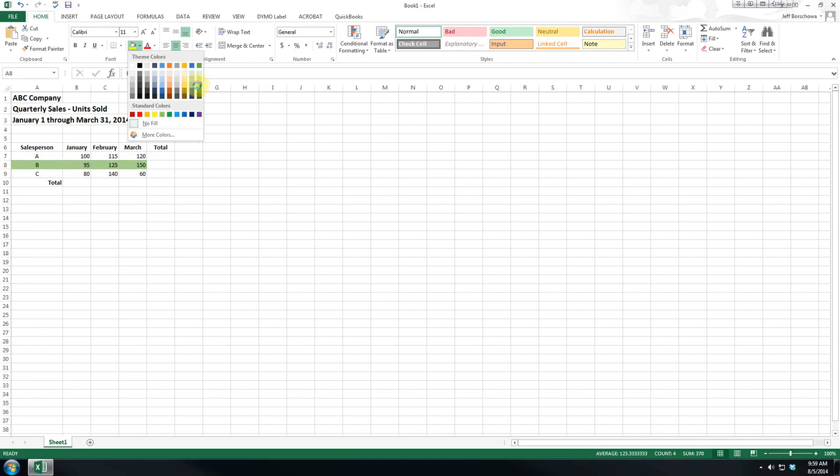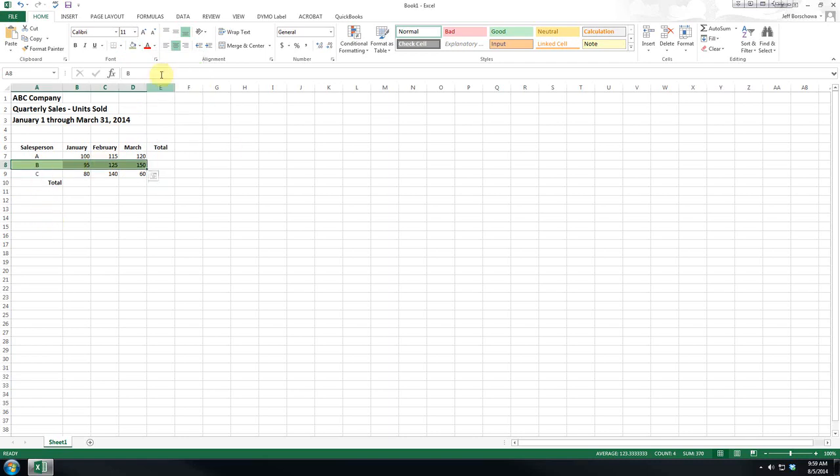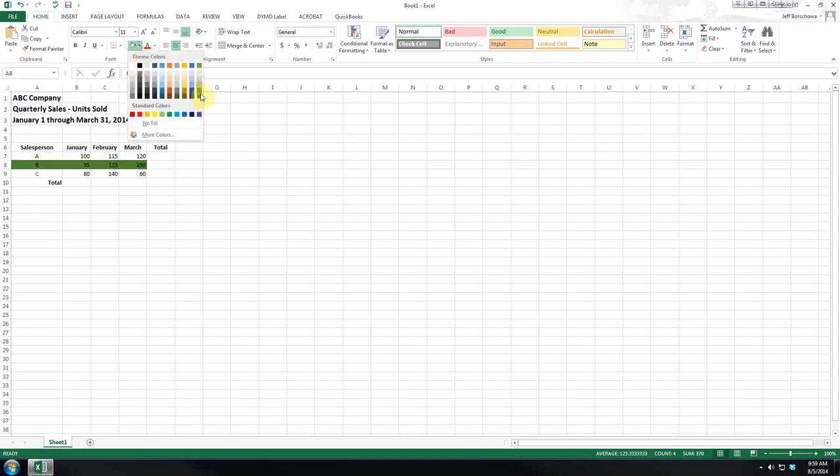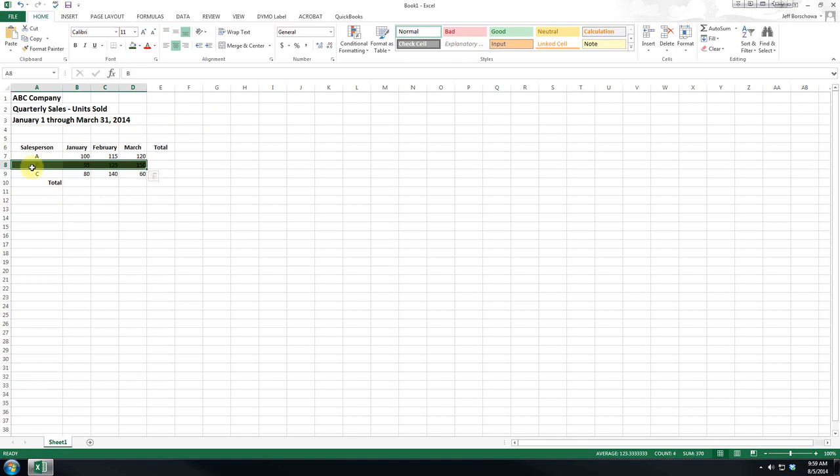So, for example, we're going to color that. Let's make it a nice dark color. We're going to color salesperson B so that somebody looking at this list quickly sees this is one.